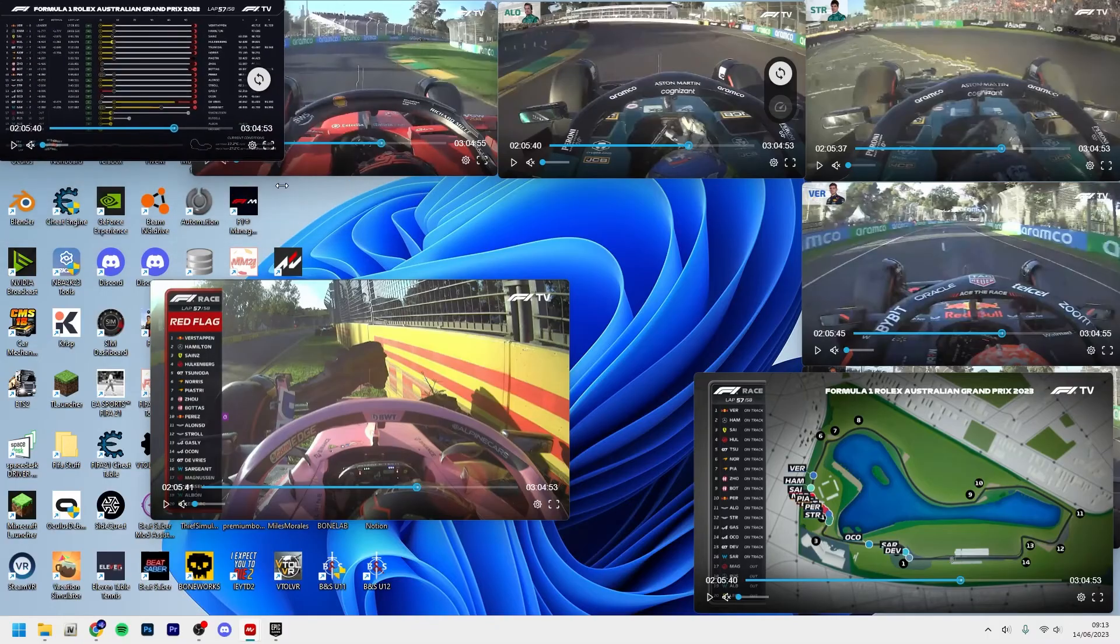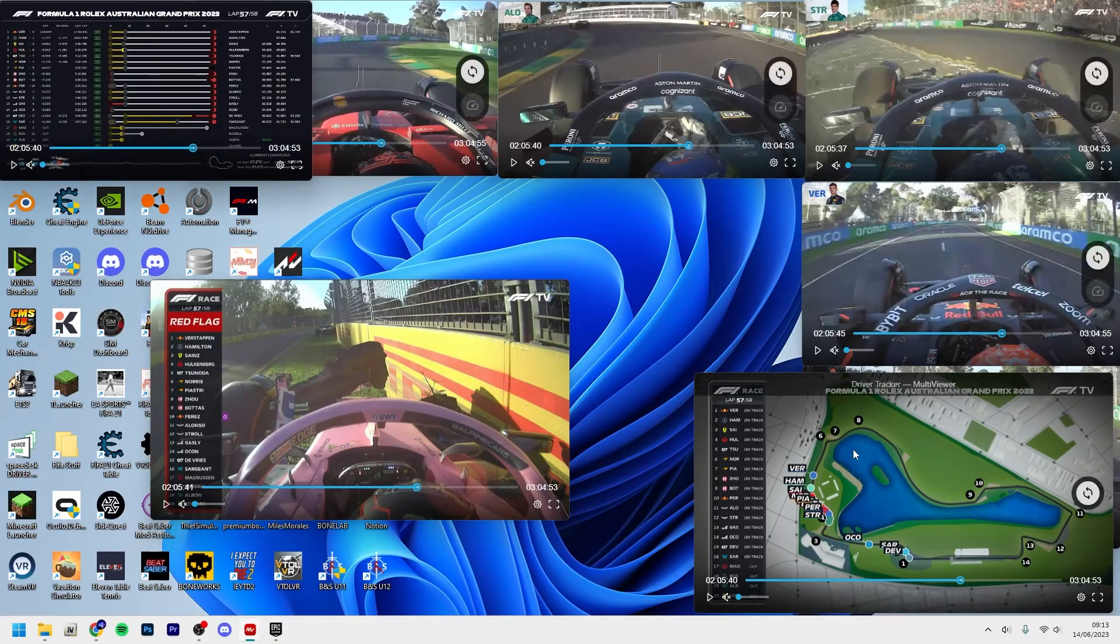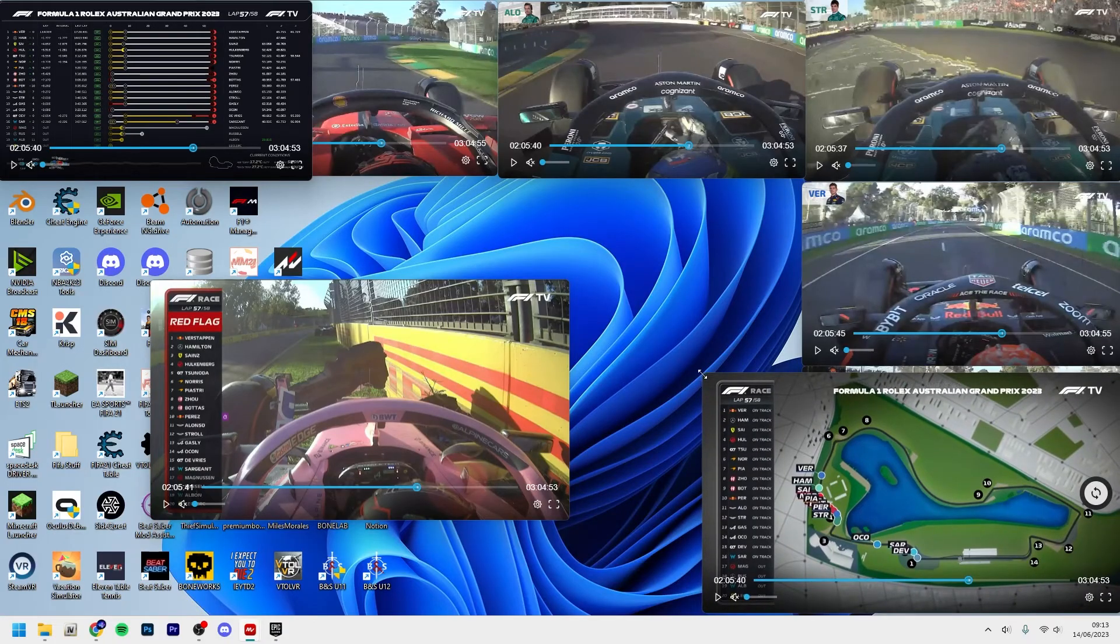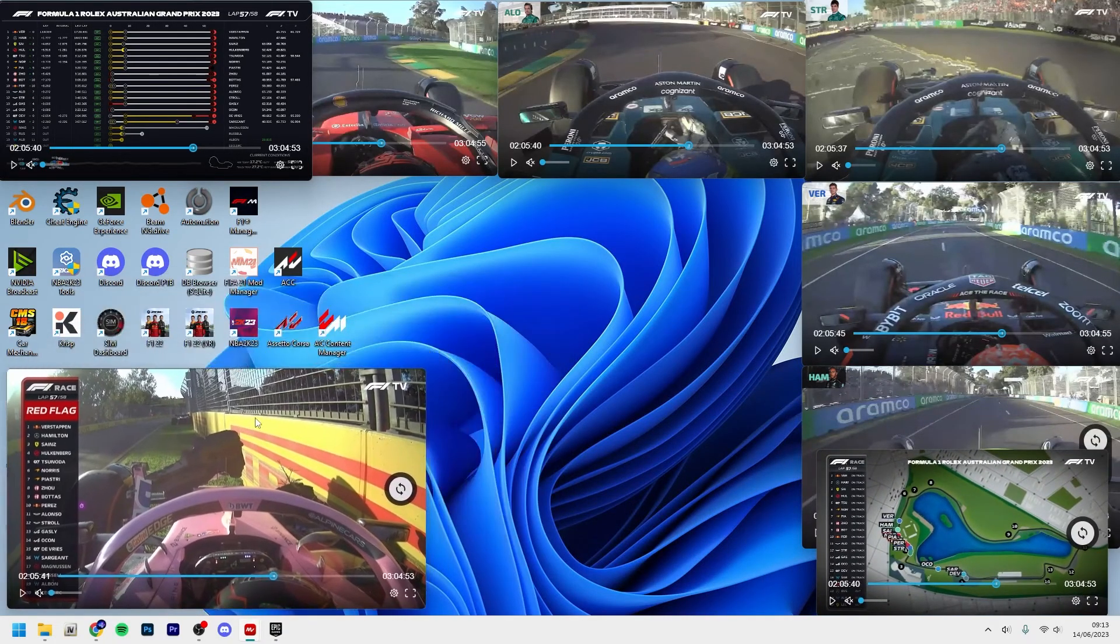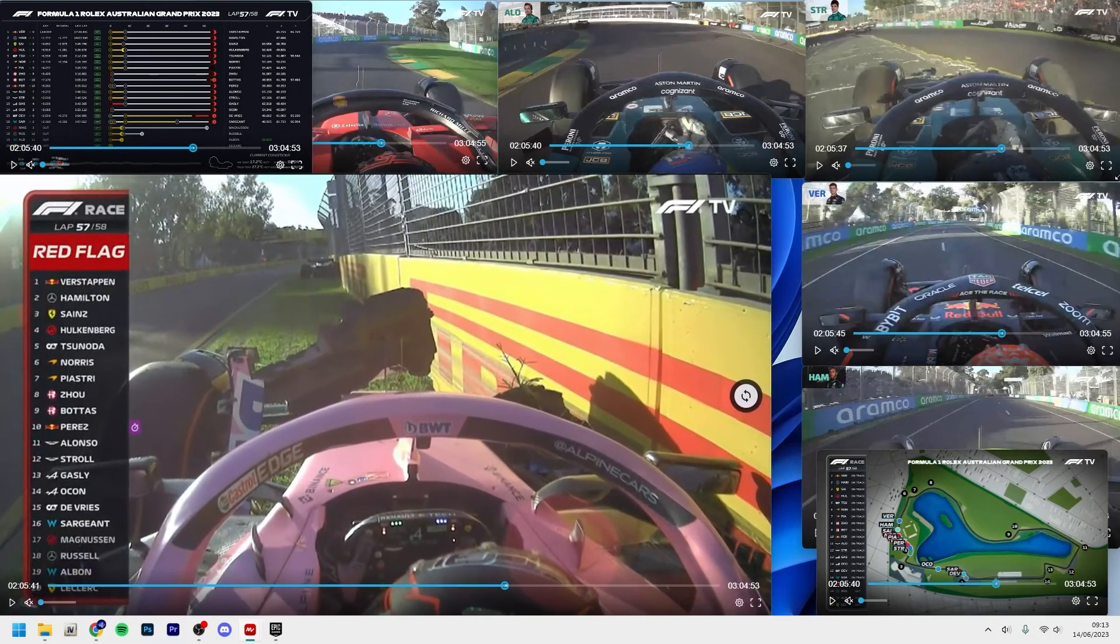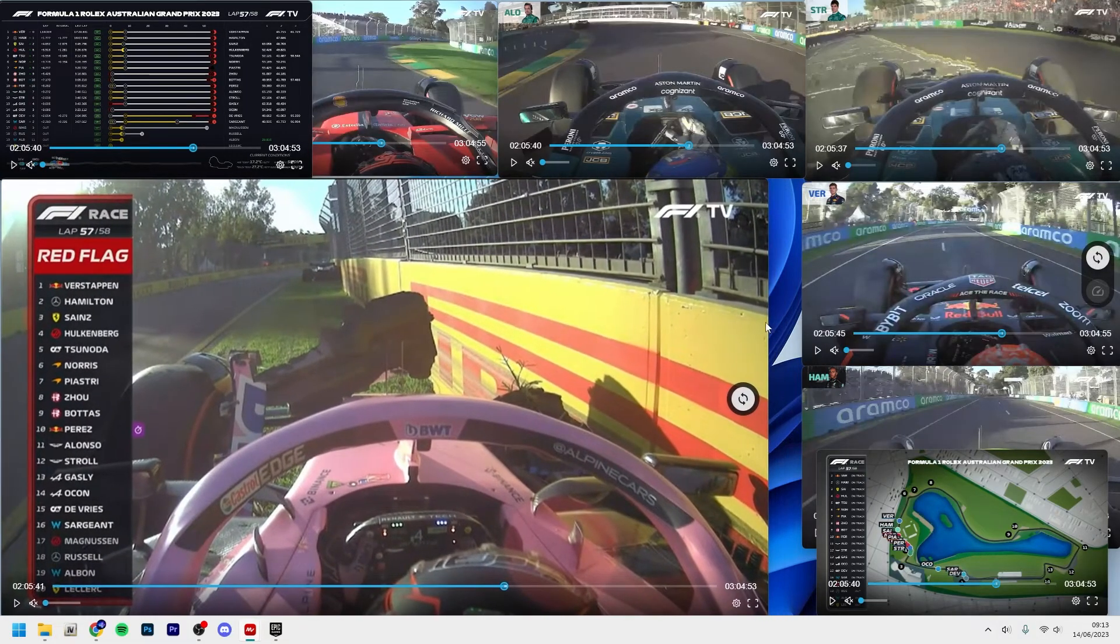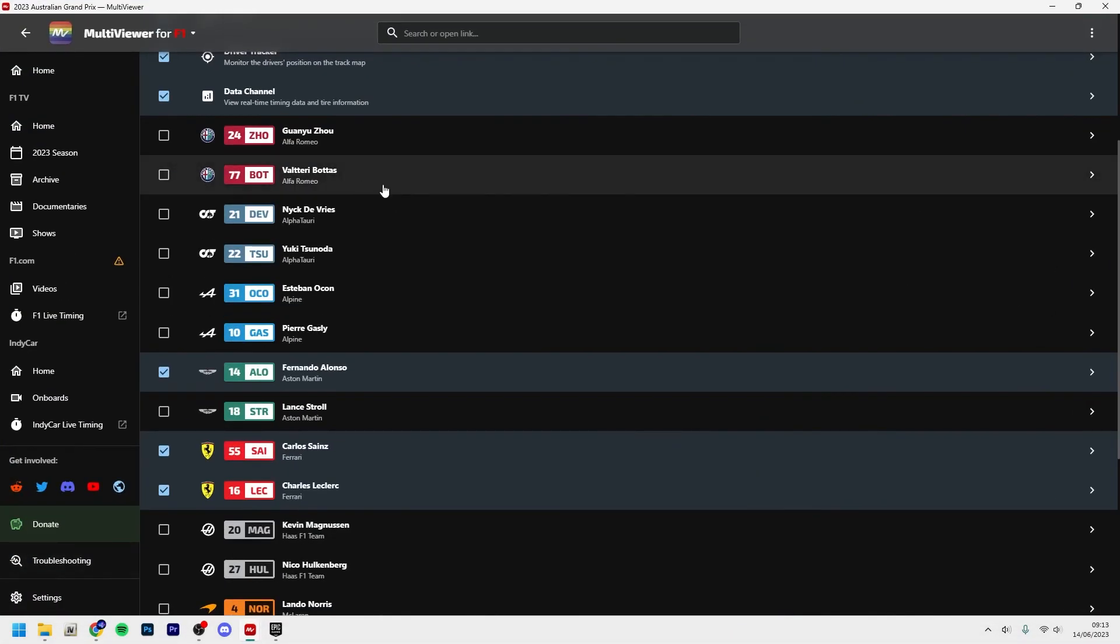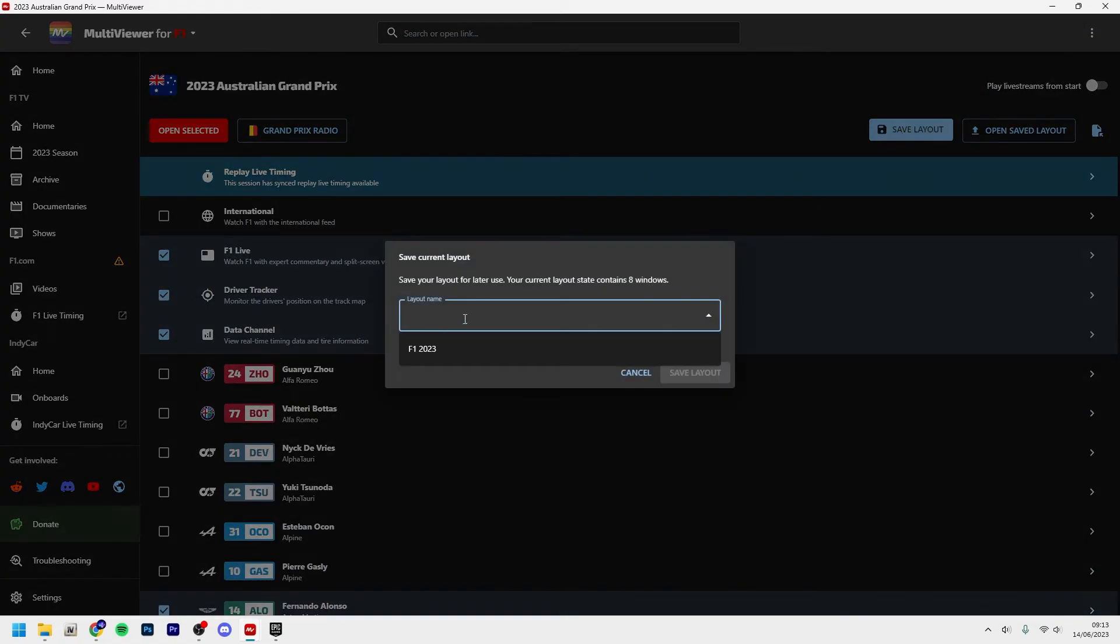So you can just place them like this. Here you have the data channel. It doesn't matter how well it looks, and here you have the driver tracker and then the F1 Live. So maybe it looks something like this. Okay, now I'm happy. You go back into MultiViewer, you click save layout, choose the layout name, and click save layout.